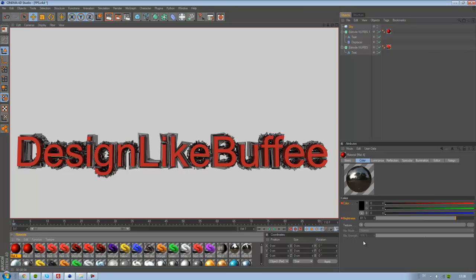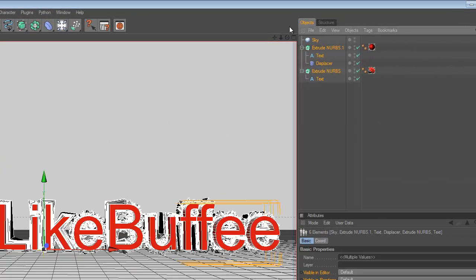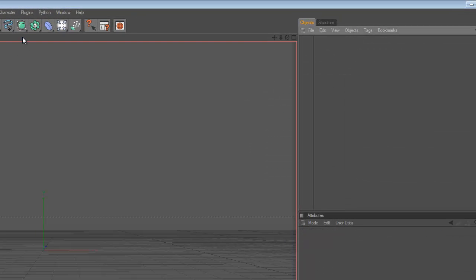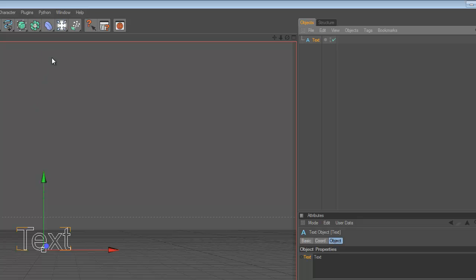Hello everybody, this is DesignLikeBuffee and today I'm going to show you this frosty glassy effect in Cinema 4D. This is what we are going to work with. Let's start to create a text layer.